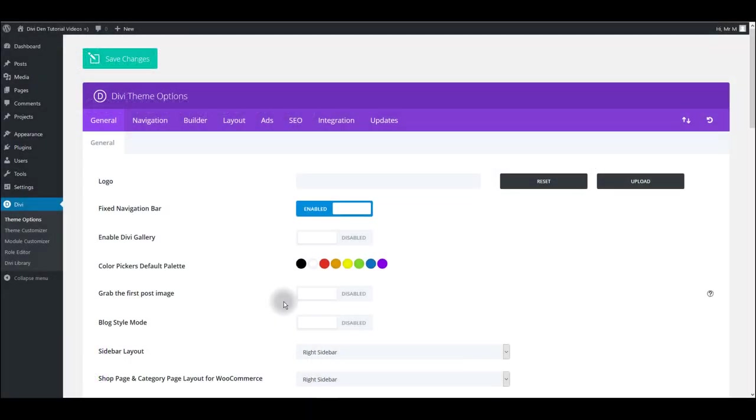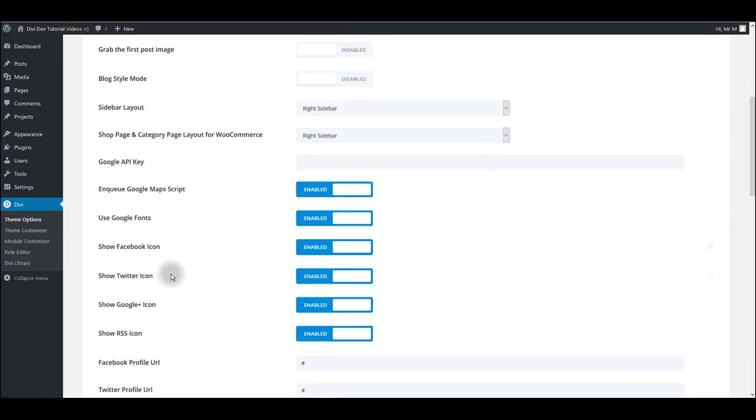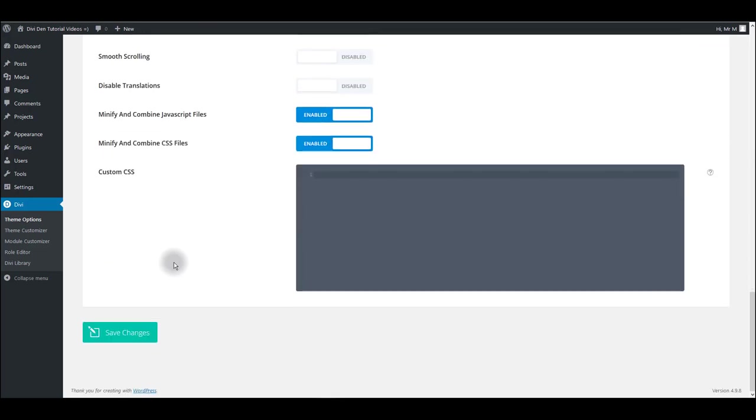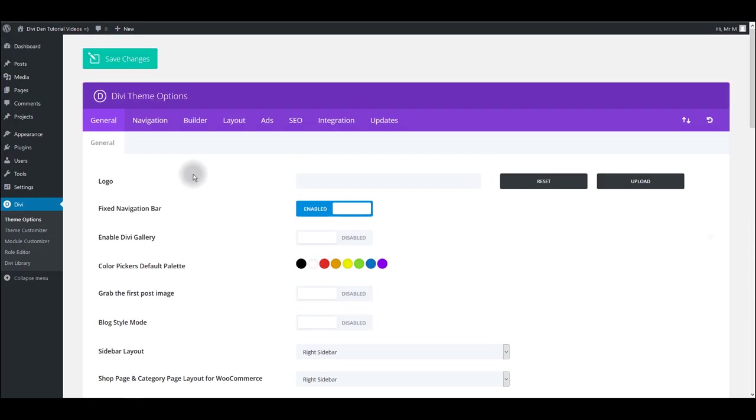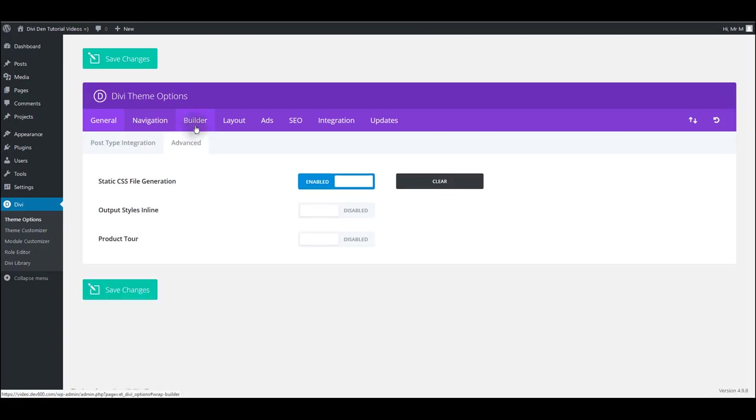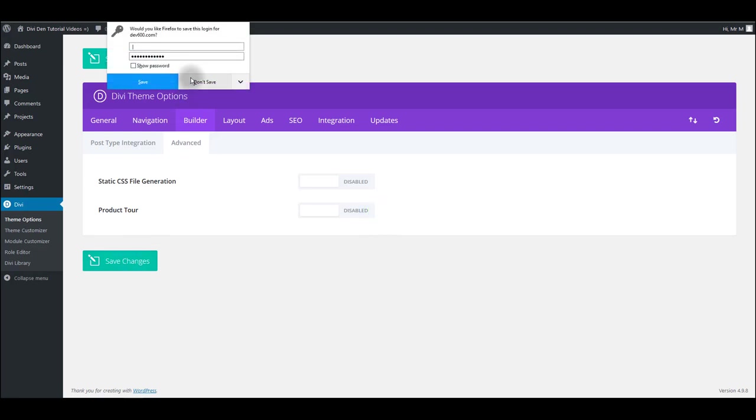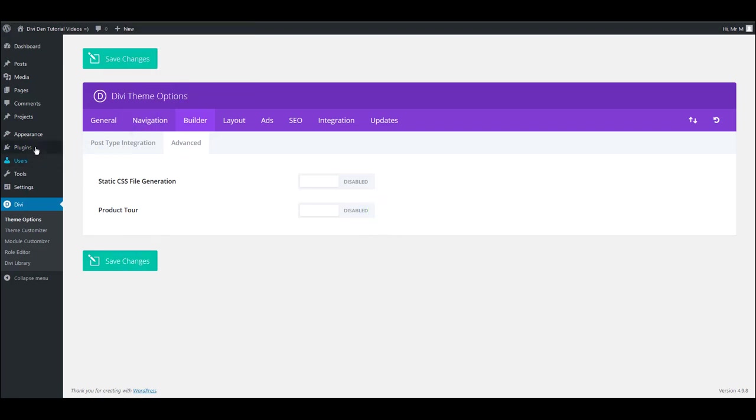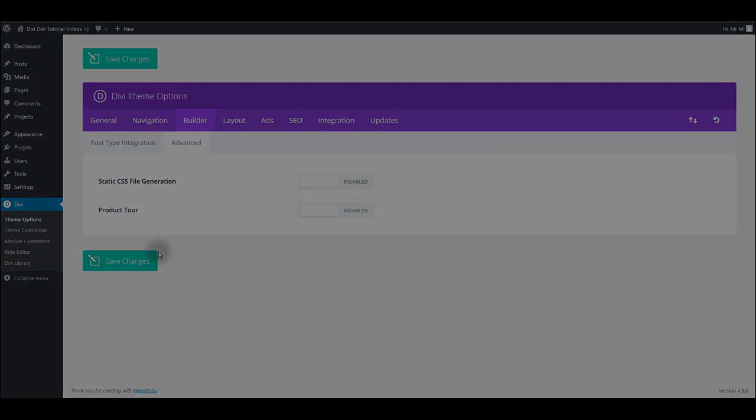If it happens to you that you're making some customizations but you don't see anything updated on the page, it may be due to caching enabled on your website. Divi has integrated caching and to disable that you can go to theme options and scroll down and you want to disable these two options: minify and combine javascript files and minify and combine css files. Also go to builder advanced and disable static css file generation then save your changes. Also if you use any caching plugins please deactivate them temporarily. And that's it for this tutorial. Thanks for watching.